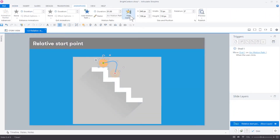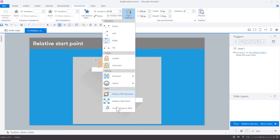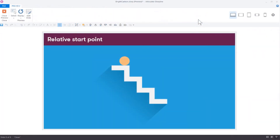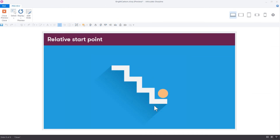To adjust this, select Relative Start Point in the motion path settings. Now, every time the learner clicks the circle, the motion path will trigger from the current position of the object.